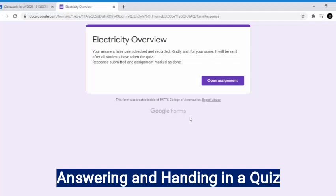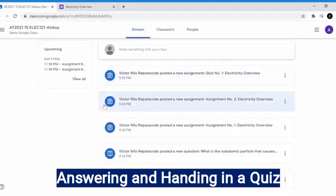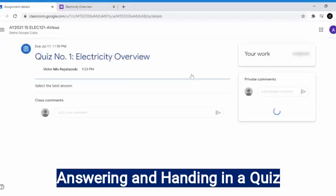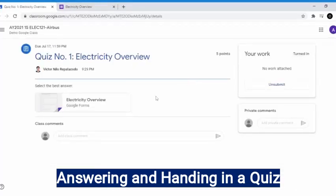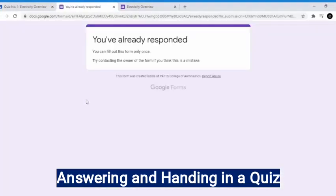Now, your answers have been checked and recorded. Just wait for your teacher to send you your scores. If you try to check the quiz again, you can no longer change your answers, because you can only respond once. And that is how you answer and hand in your quiz in Google Classroom.